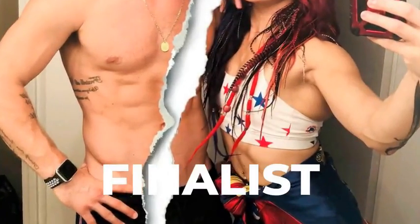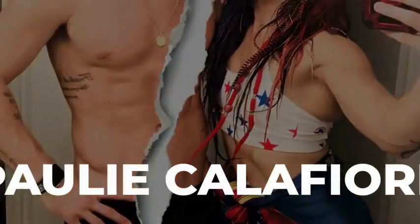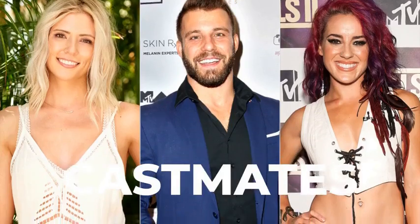Two-time The Challenge finalist Pauly Califier has accused castmates of trying to keep him off the show. In a recent episode of the Mike Lewis podcast,